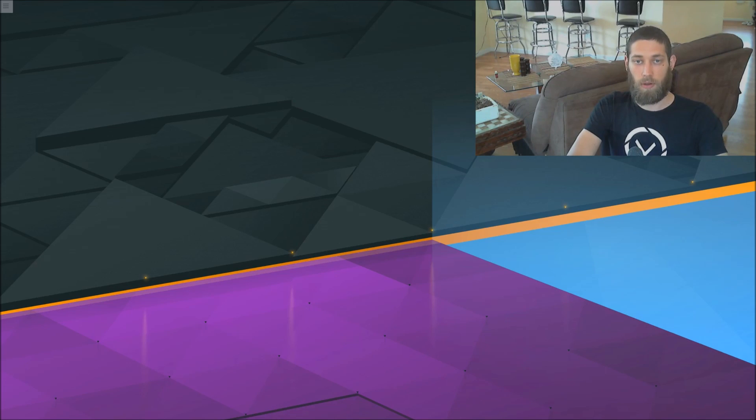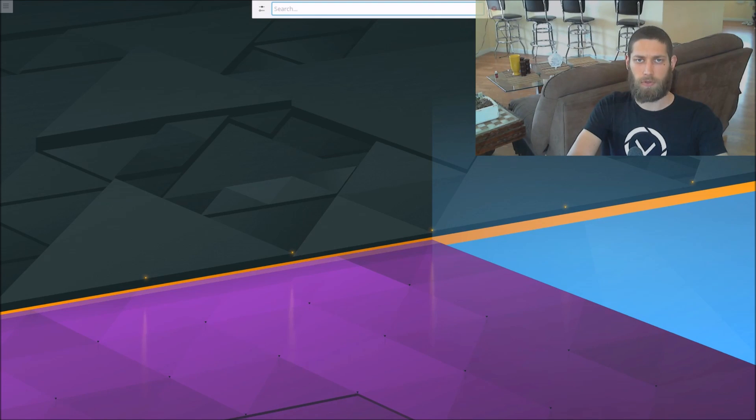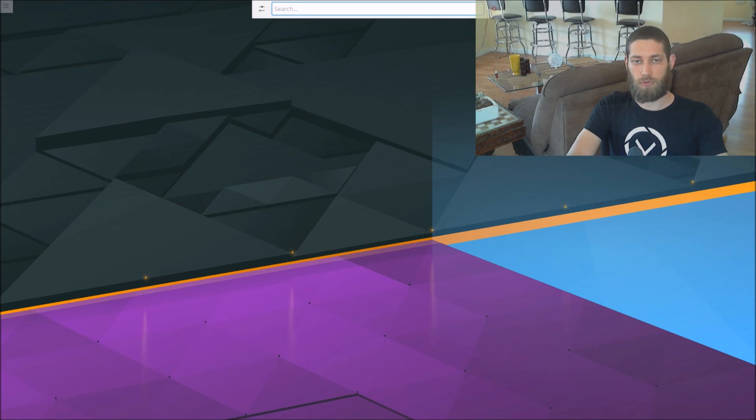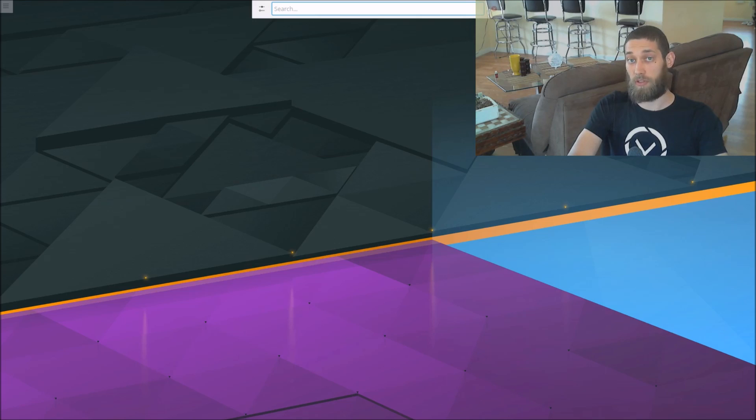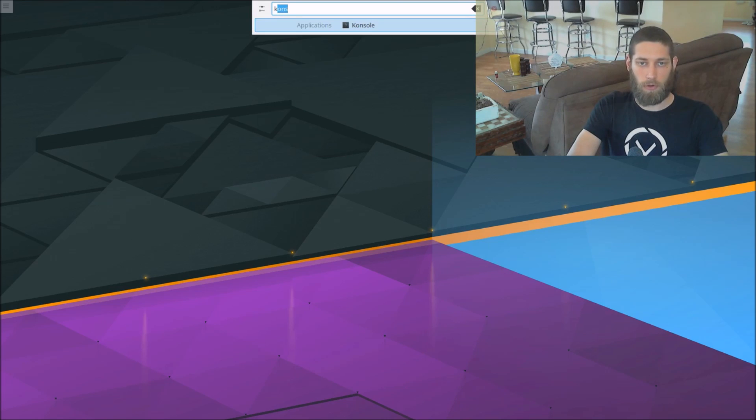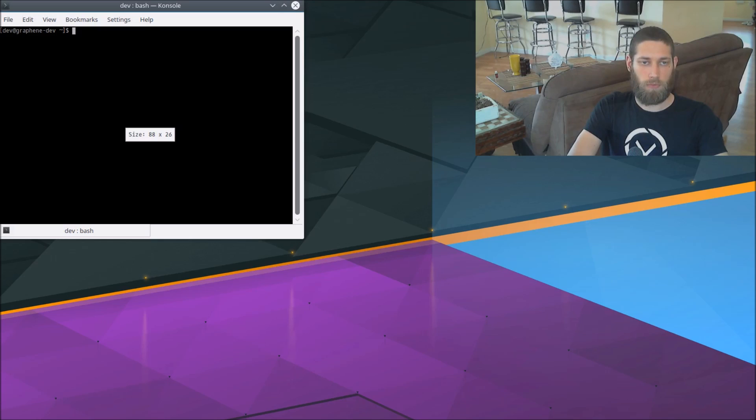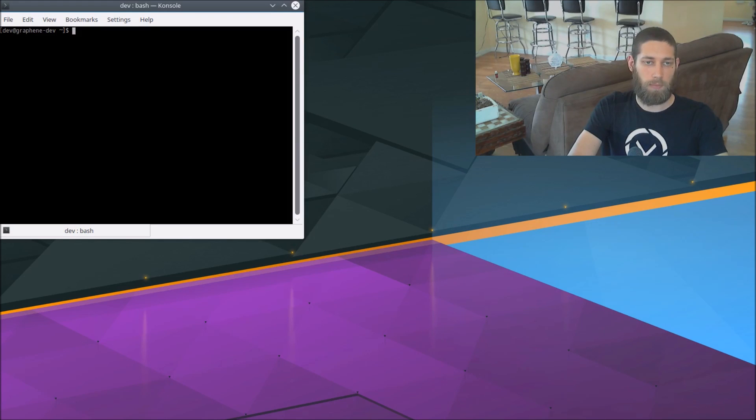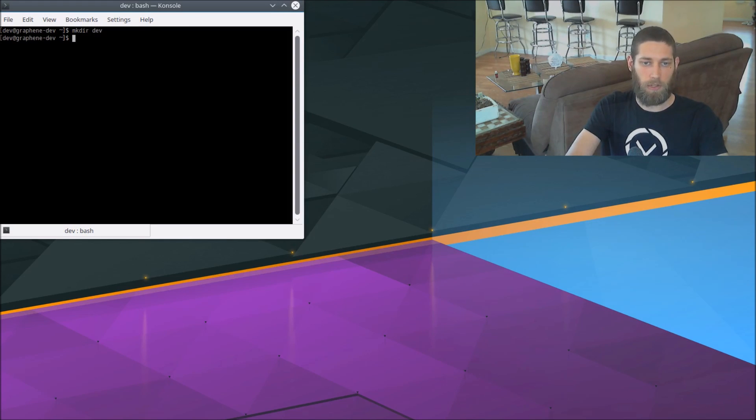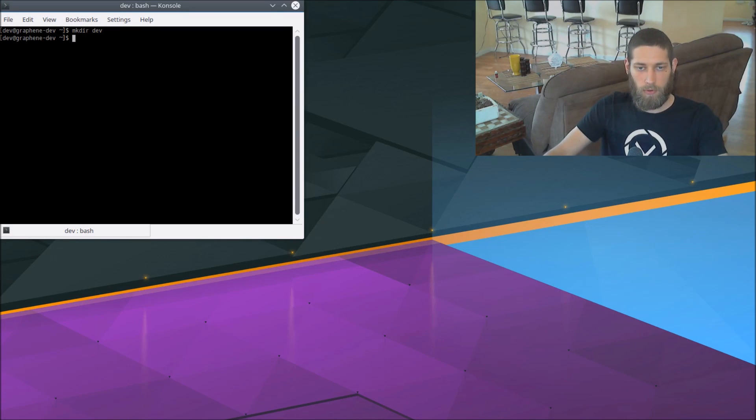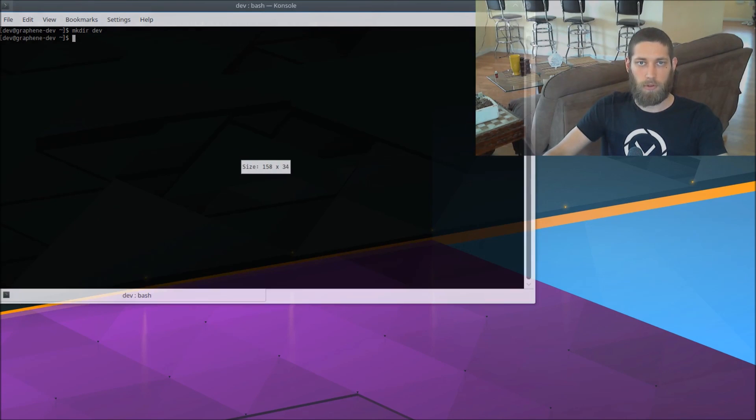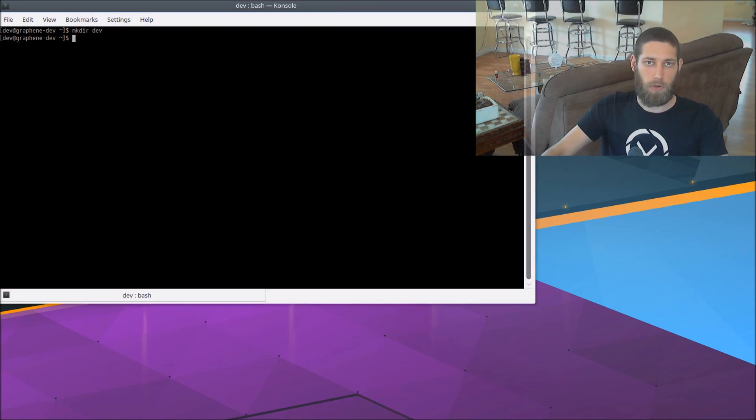To get us started, I'm using an Antergos Linux installation. This isn't a virtual machine, it's just a fresh install of Antergos with KDE. We're going to launch up a console and I'm just gonna make a folder called dev that we can do our work in. Let's expand that window a little bit.